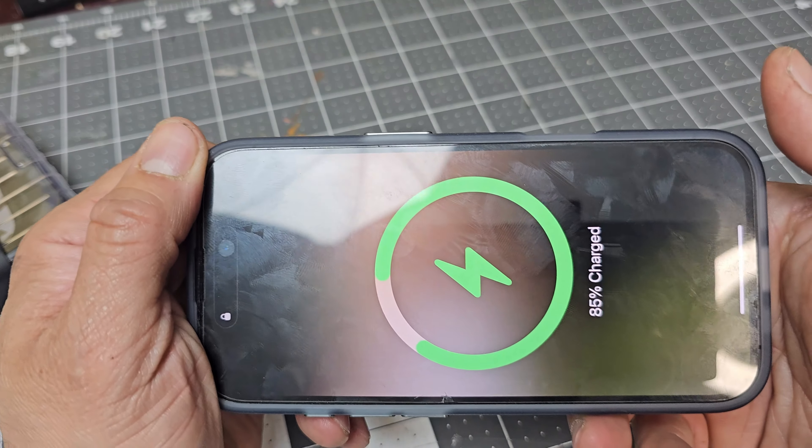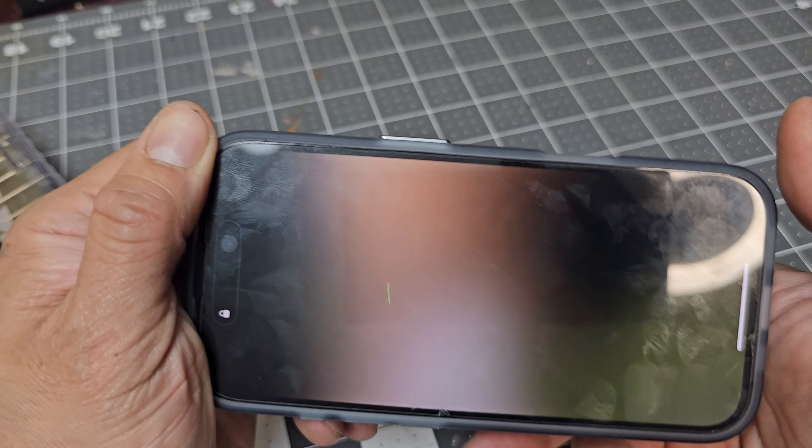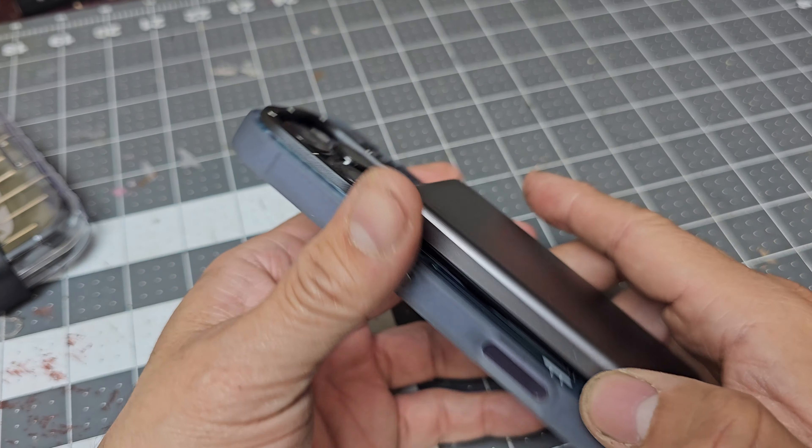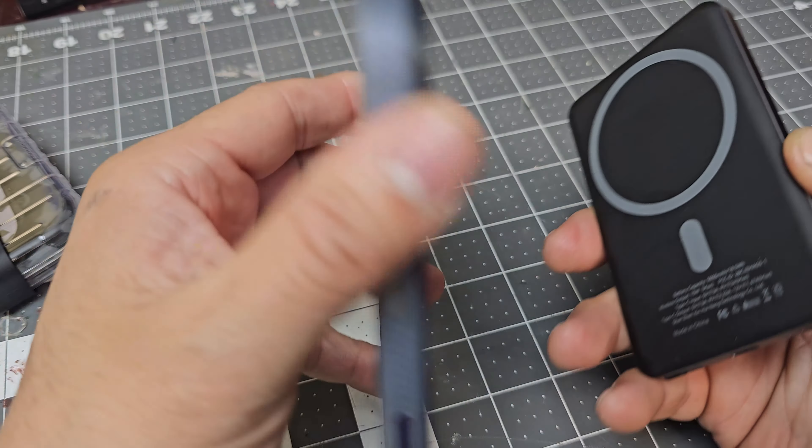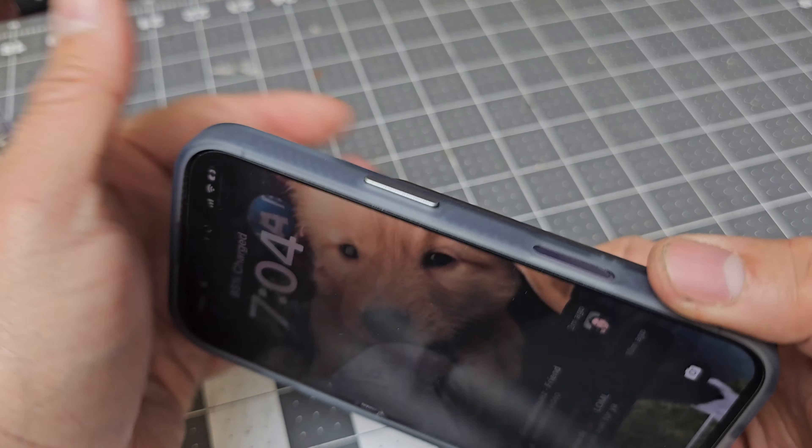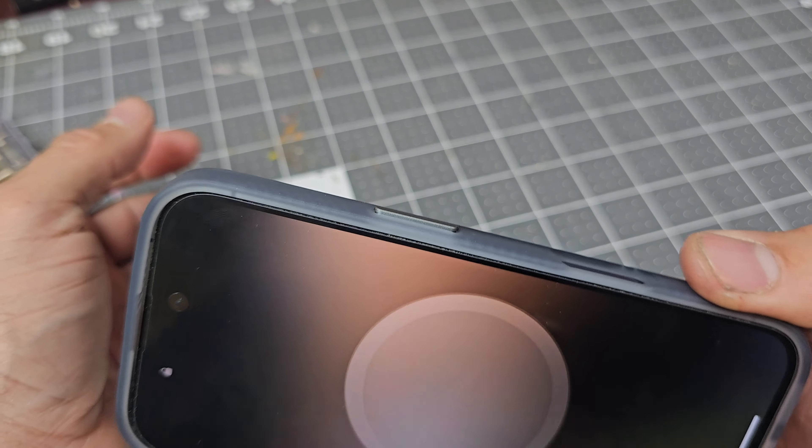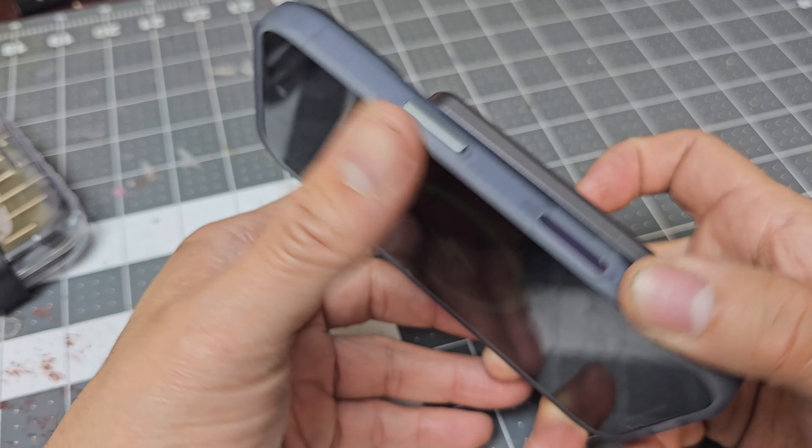This charges pretty much any phone, droid or iPhone. This is an iPhone 16 if you guys can see that. Perfect charge, I like that. Beautiful, automatically.